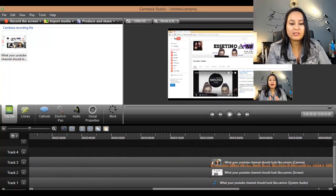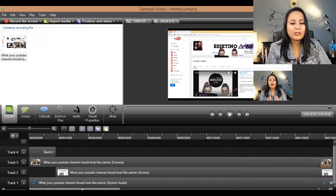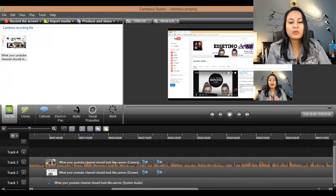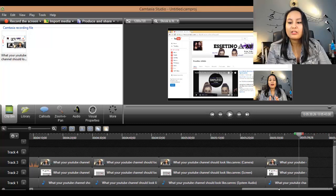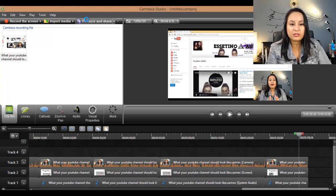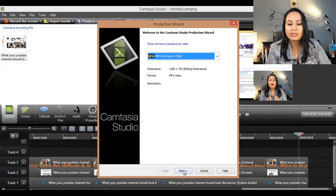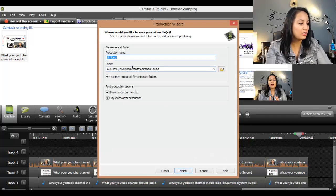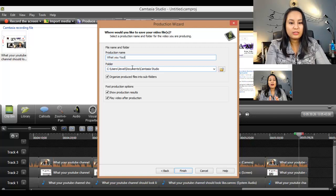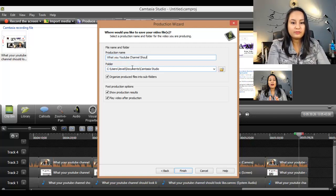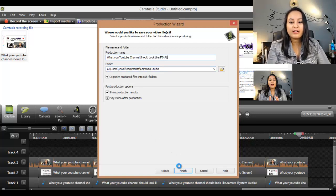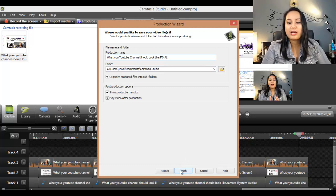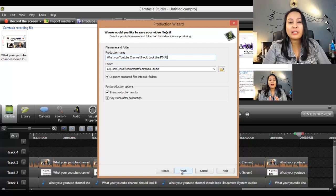It's not that hard once you get used to it. Always refer back to these videos if you get stuck, and if you're really having troubles, post a question in the discussion area. Now that this video is done, I'm going to produce and share it — going MP4 up to 720, click Next. This video is called 'What Your YouTube Channel Should Look Like Final.' Click Finish, then I'll take the final video and add it to our folder and eventually upload it to our Udemy course lectures. Hope you guys enjoyed — see you in the next one.